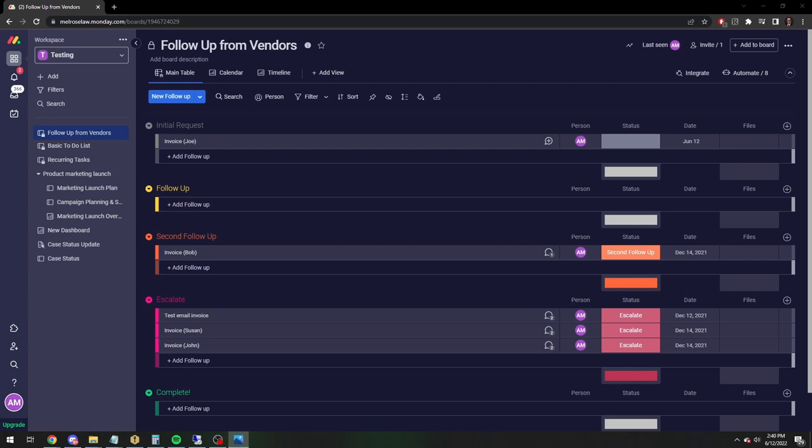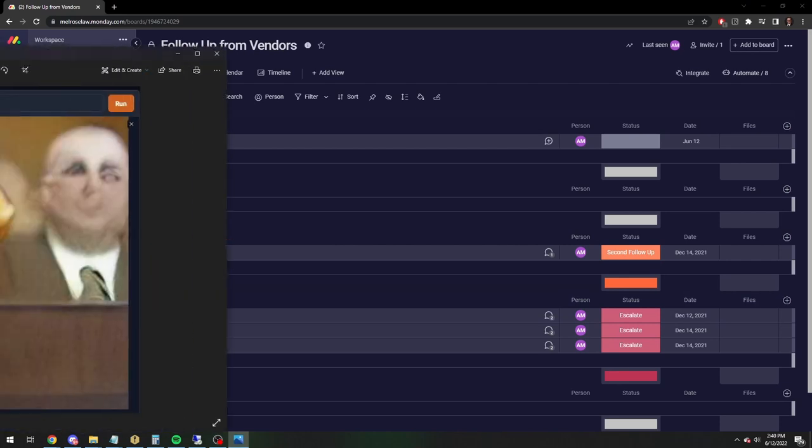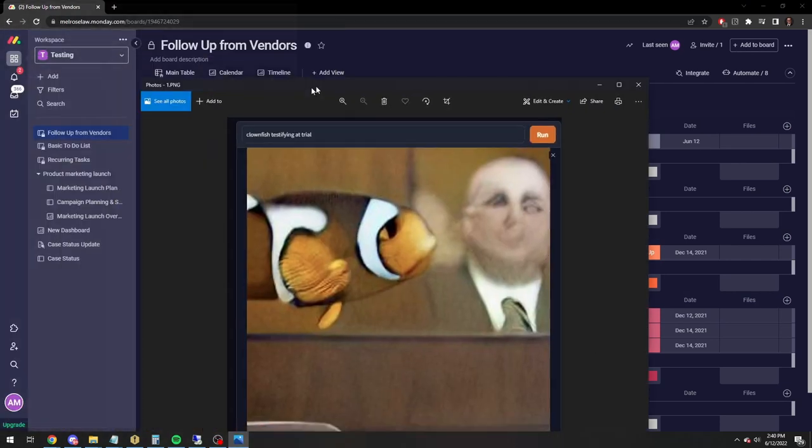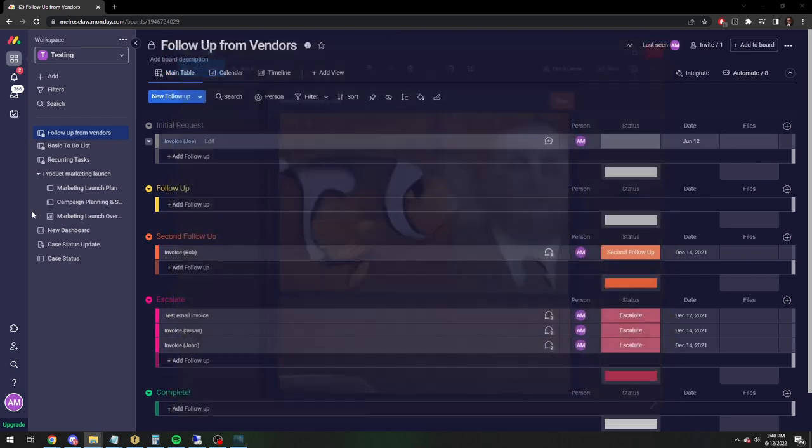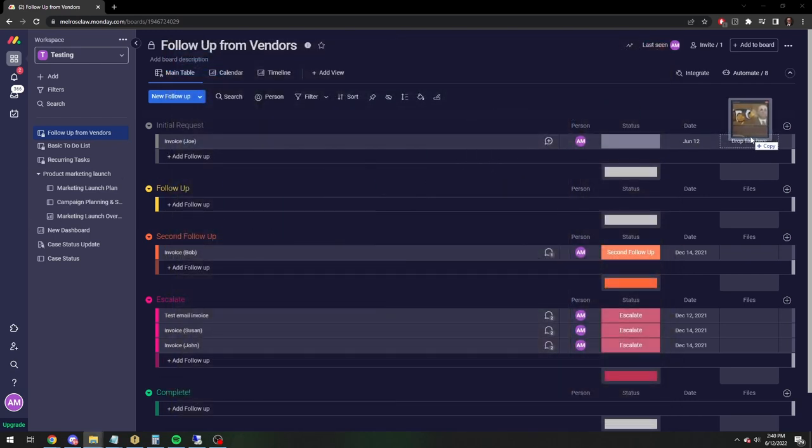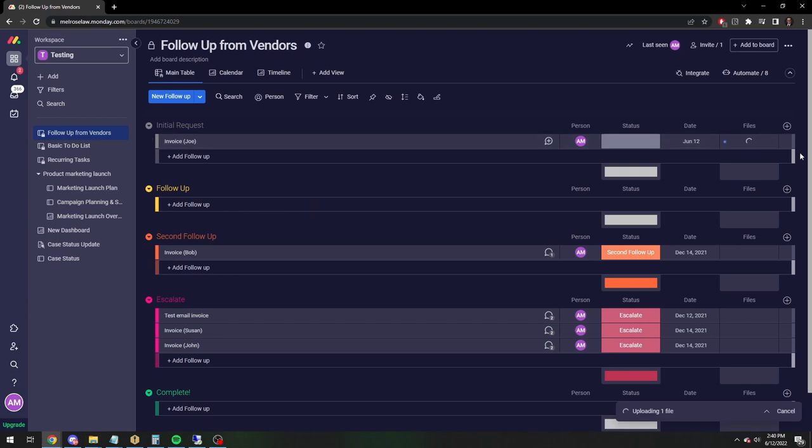And then you're going to attach your file. So I've been playing around with that AI picture thing. So I'm just going to attach this picture of a clownfish testifying at a court trial, which I like this expression. So I will click and drag it from my file explorer into files.